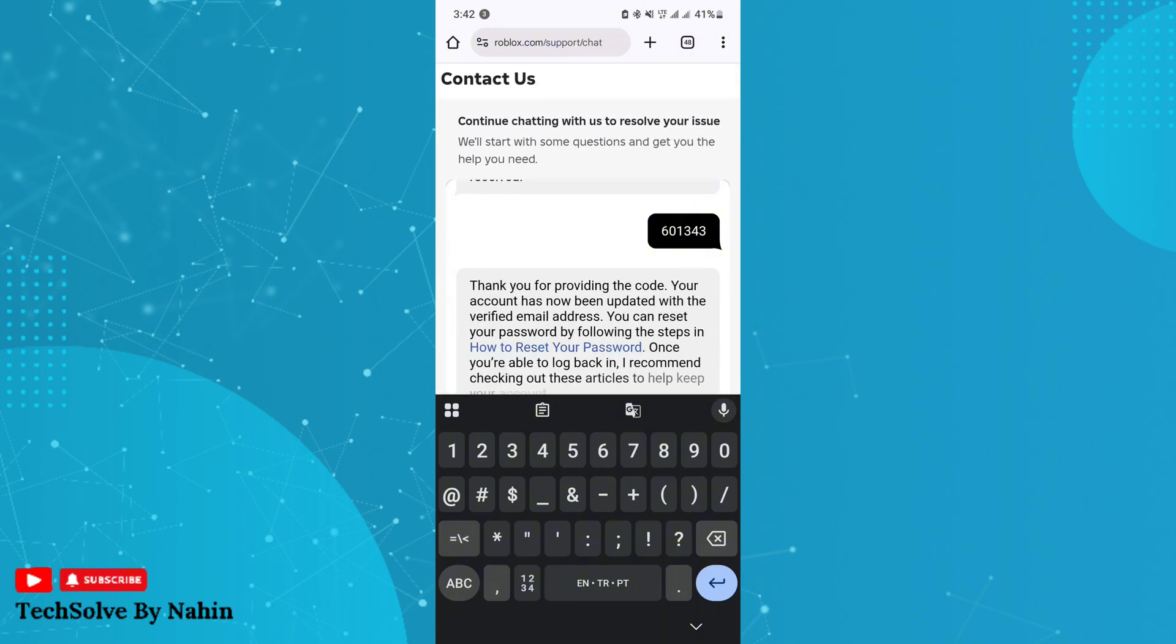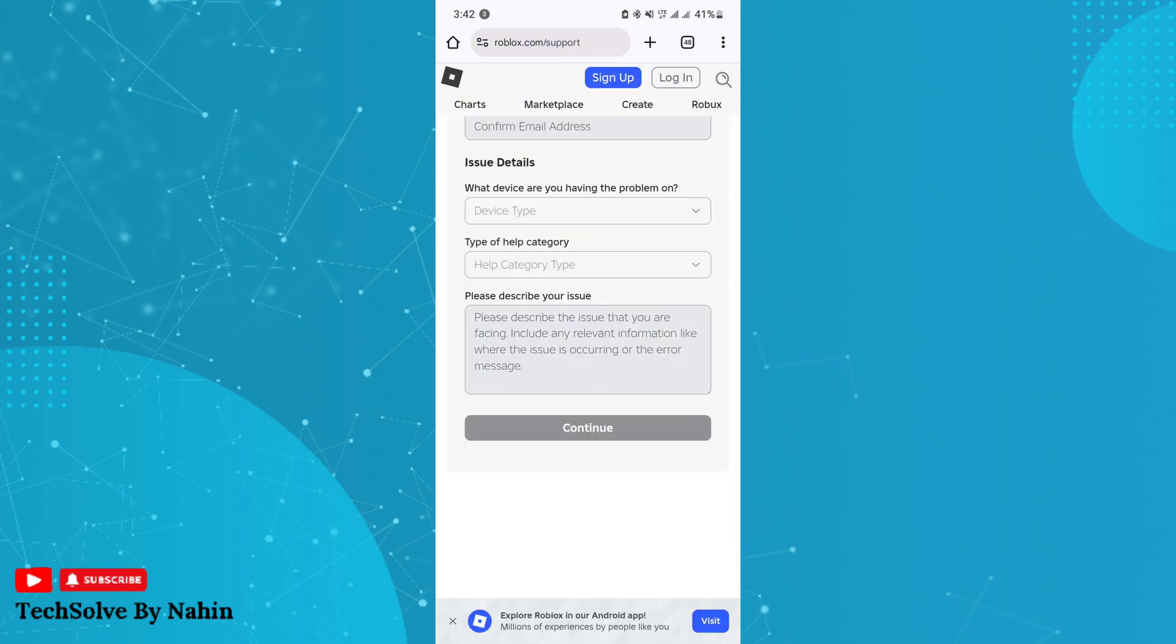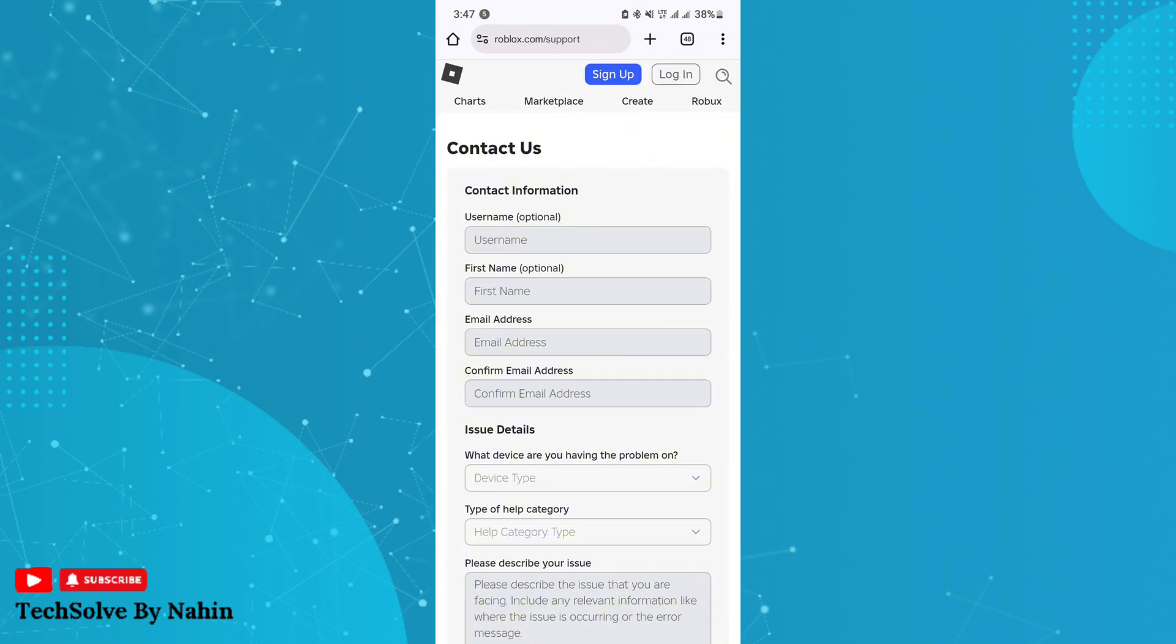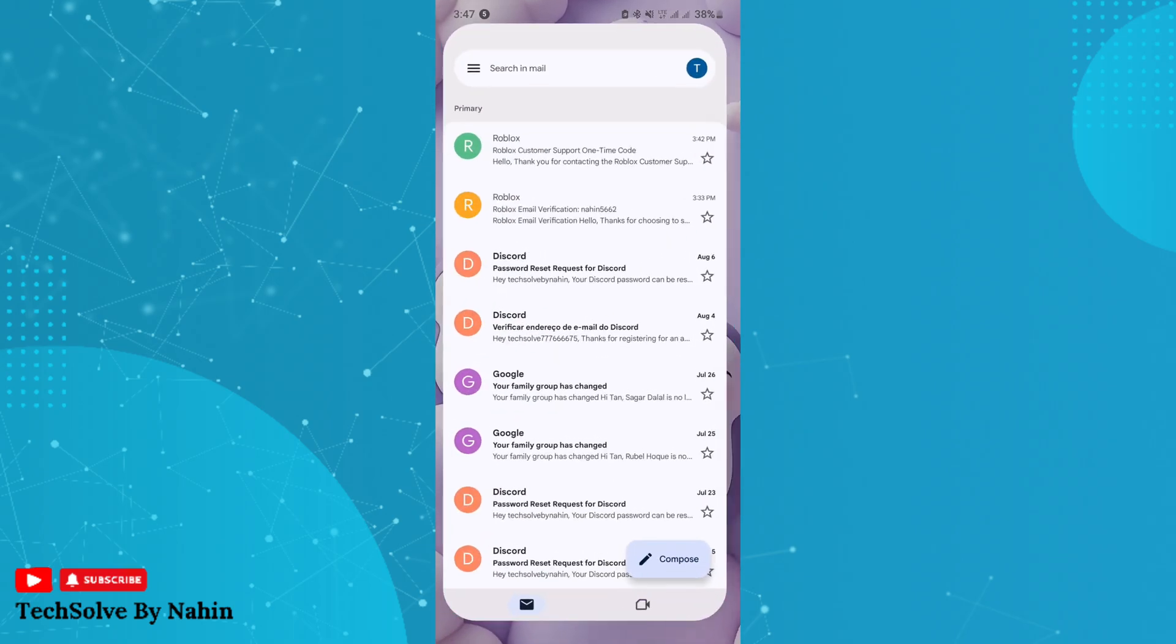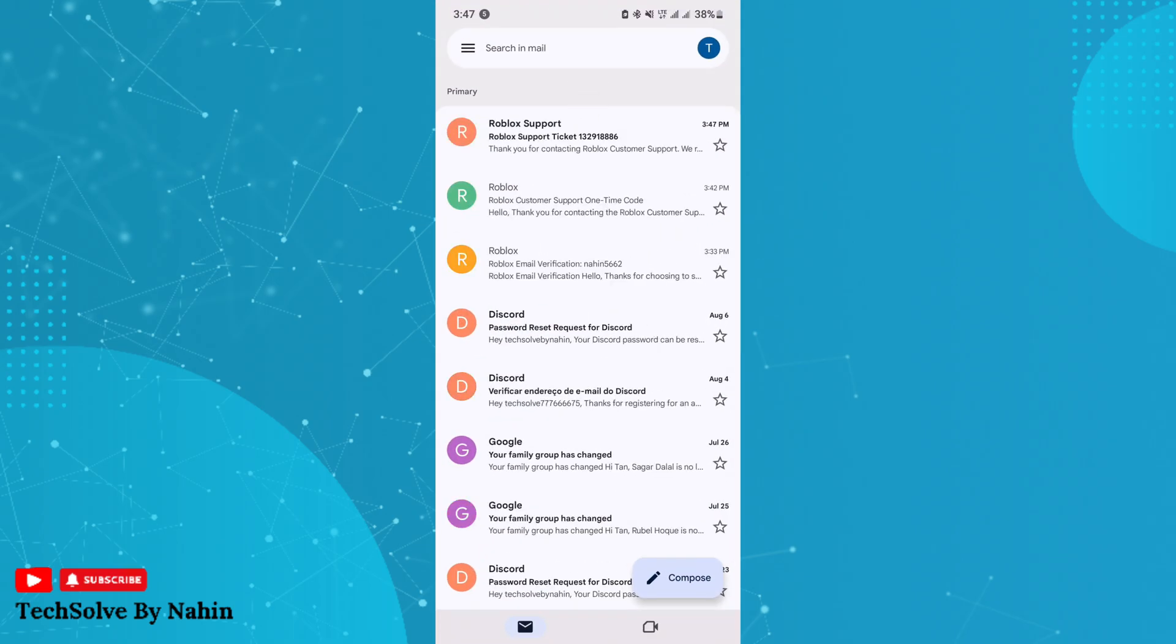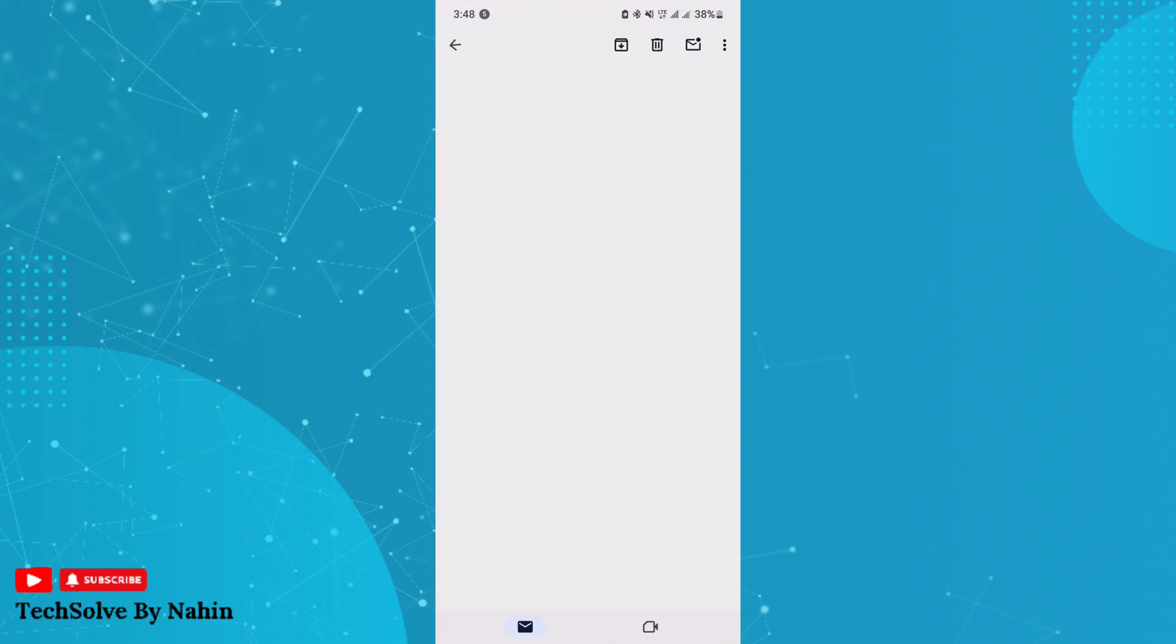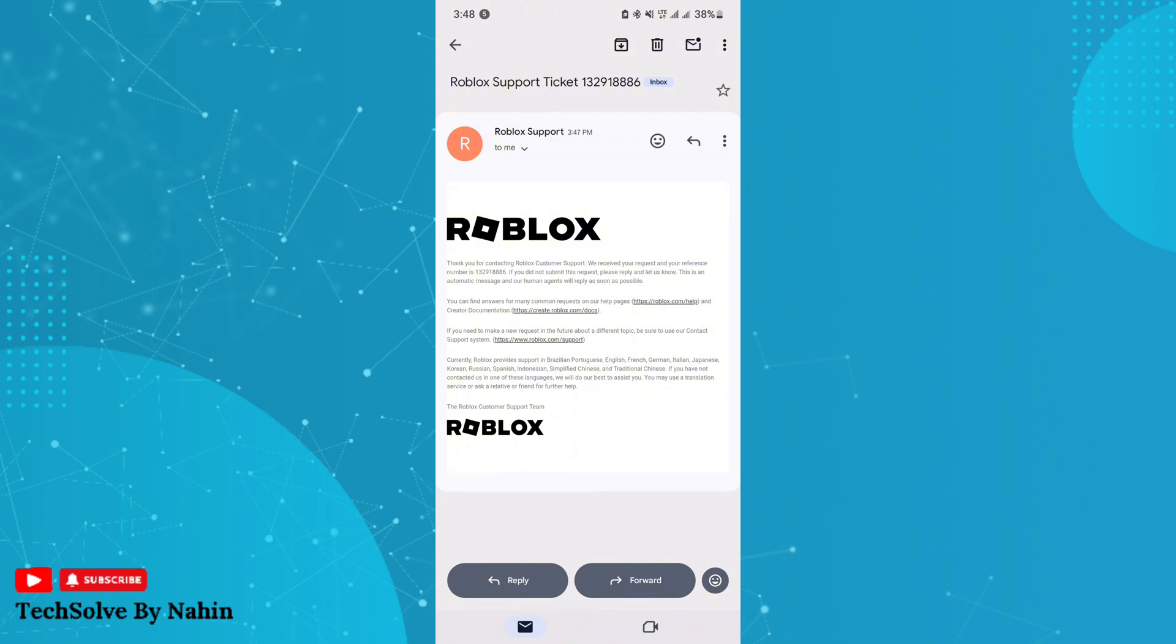Now wait 24 hours. Roblox will send you an email about confirmation. After that, you can use the email to reset your password. And that's how you can recover your account. Thank you for watching the video.